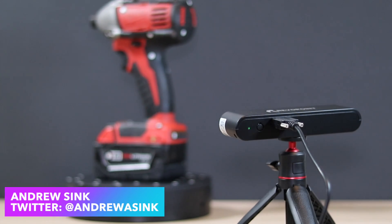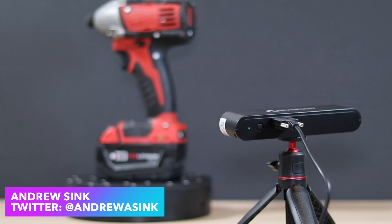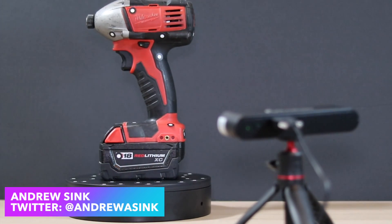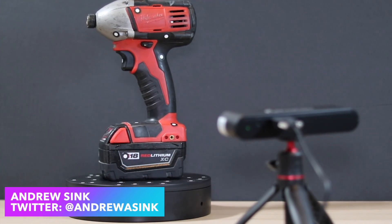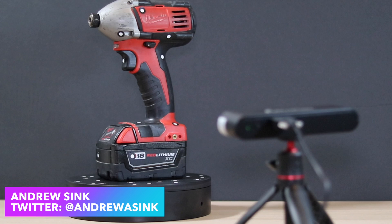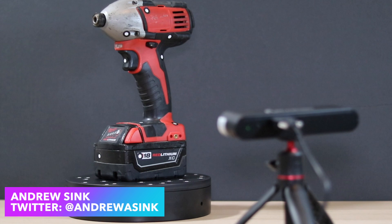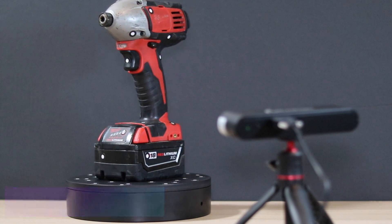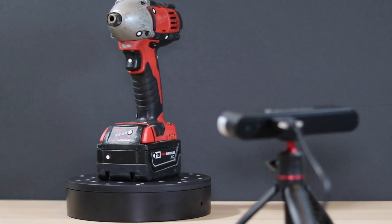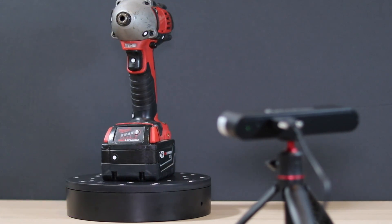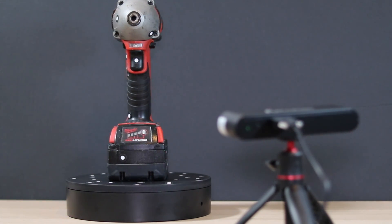In this video we're going to be taking a look at the Revopoint POP 3D Scanner. The POP is a structured light 3D scanner that's designed to be easy to use and simplify the process of making a 3D model.